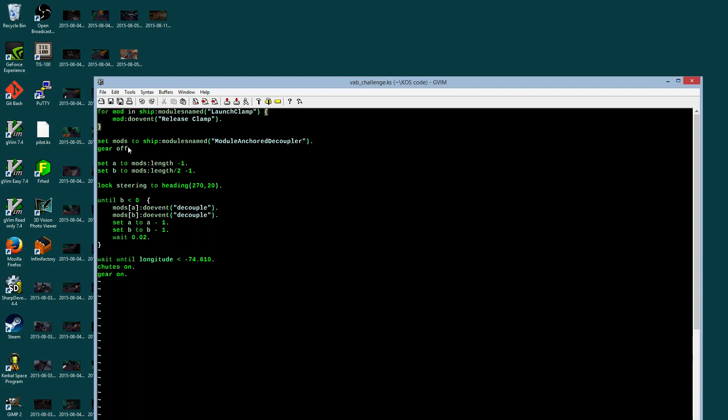Gear off is something that doesn't matter for now. And then I have these two counters, A and B, that are walking the length of the mod's list. One of them starts at the end of the mod's list, and the other one starts halfway through the mod's list. And I decide that's how I'd like to steer a bit toward the west, 20 degrees above the horizon.